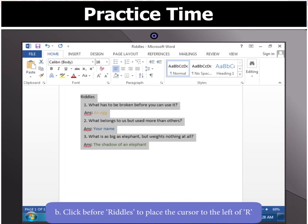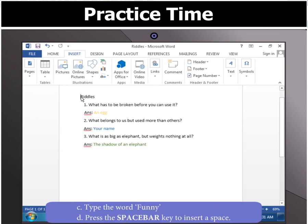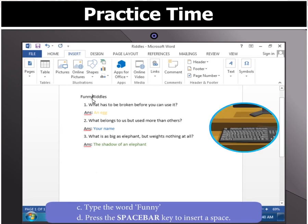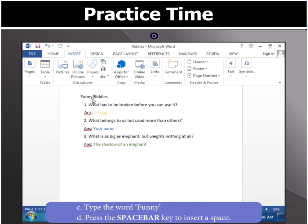Then, click before the word Riddles to place the cursor to the left of R, and then type the word Funny. Press the Spacebar key to insert a space after Funny.